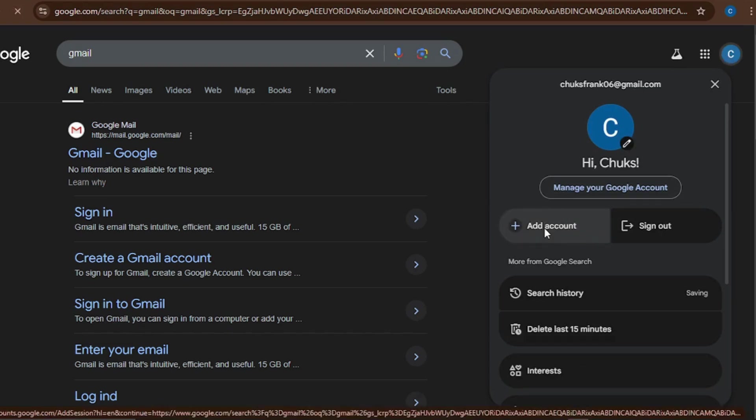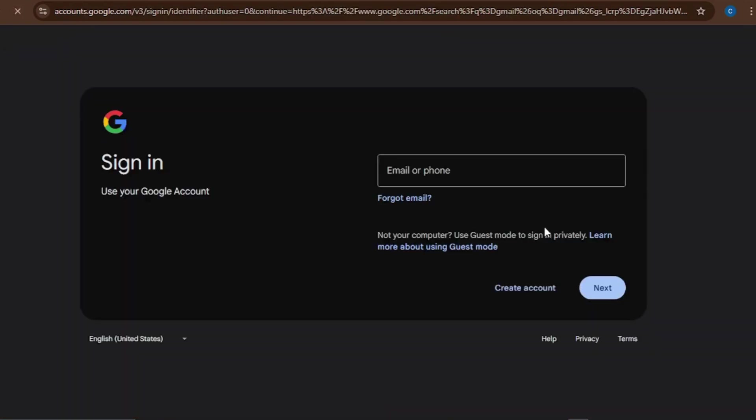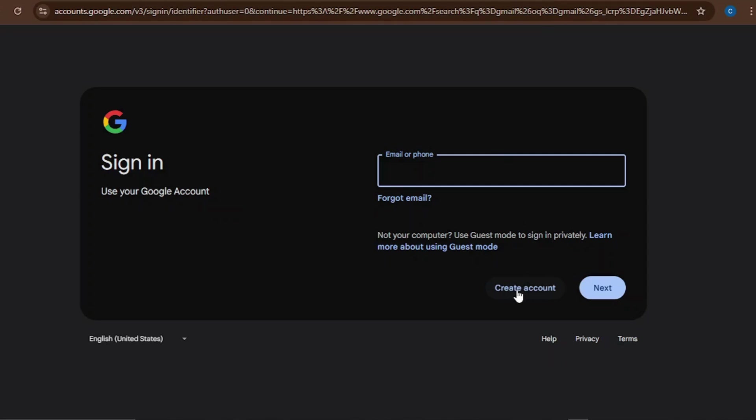But since I already have one account, I'll just go through this route. So I'll just click on 'Add account.' I can add an existing account if I already have another Gmail account that is not yet logged into this system. Inside one account you can have multiple Gmail accounts. I can log into a new Gmail account here, but since you want to create a new one, I'll just click on 'Create account.'